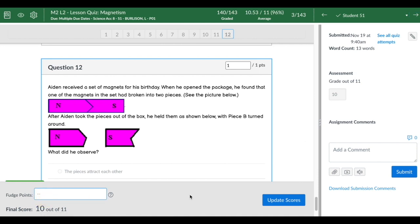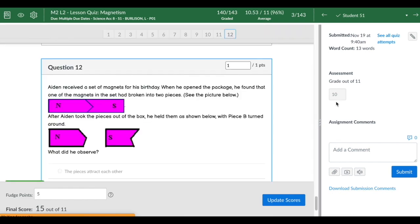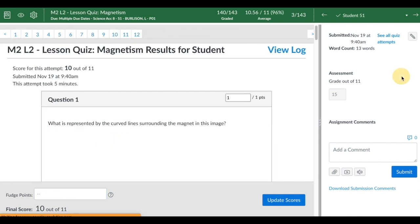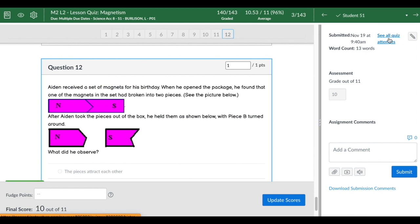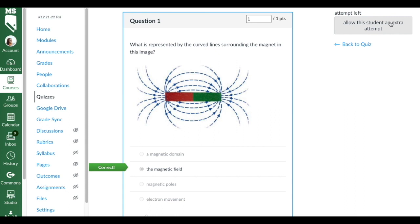Also you can award fudge points, so if you have let's say a bonus question or you assigned extra credit, you can always do like five points and then update the score like this, and then it should calculate over here. So now they got a 15, but I will erase that for me. I can also look at all of the quiz attempts if I click on this link. If I want to give the student an extra attempt, I can allow the student an extra attempt from here.